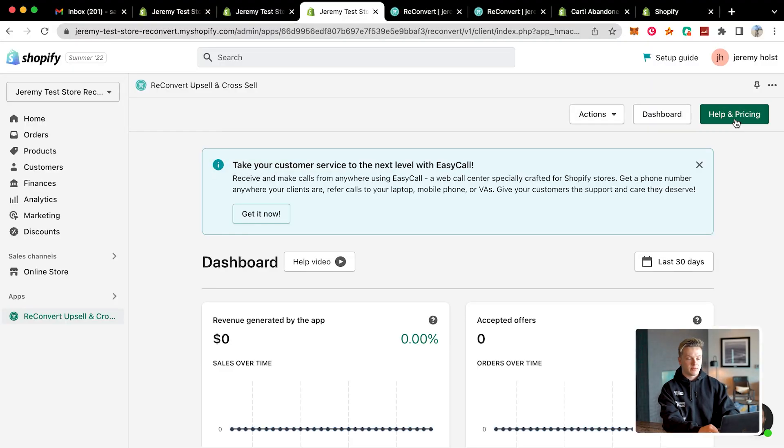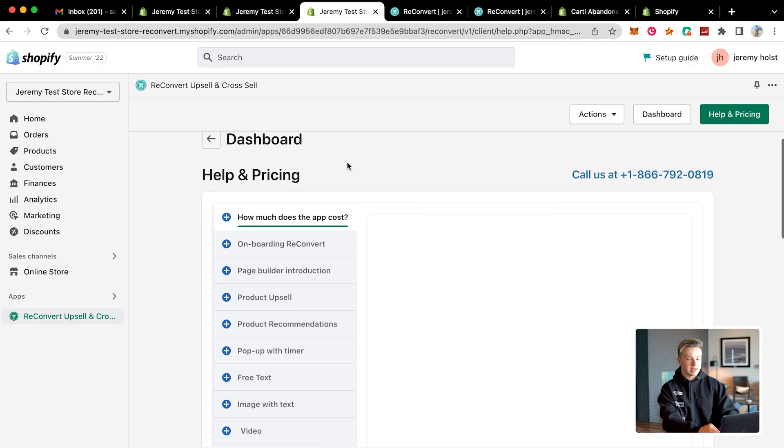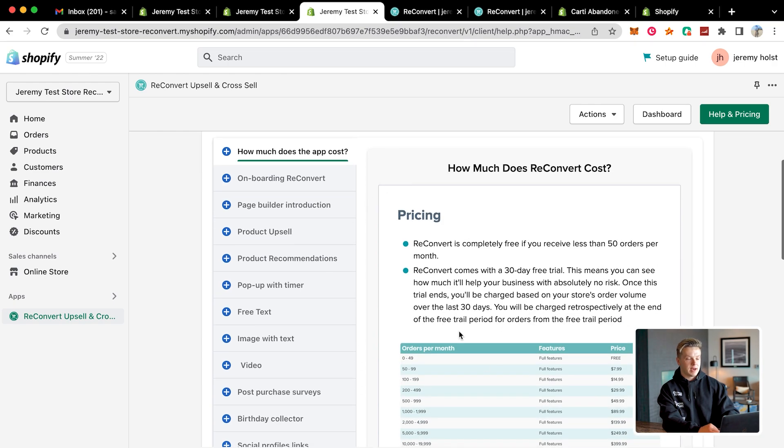Another thing I wanted to show you inside of ReConvert is their help center, because I think this is very beneficial for beginners. A lot of you who are getting started can go over to the help and pricing section, and it will give you a rundown of each and everything they offer and how to use it. Whatever you need to know or have questions on is right inside of this app, and you can chat with their support right here anytime you need anything.